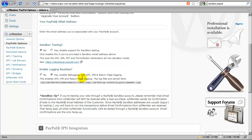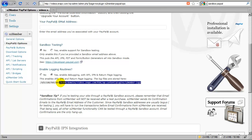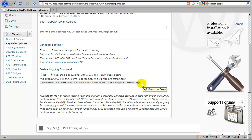Enabling logging also makes it possible, if you have the Pro module installed, to enable API logging which shows you the communication. In the free version of S2 Member, you just worry about IPN and return page logging and that's it. These log files are stored on your server, and it will show you here where they're stored so you can log in through FTP access at any time and download those files.